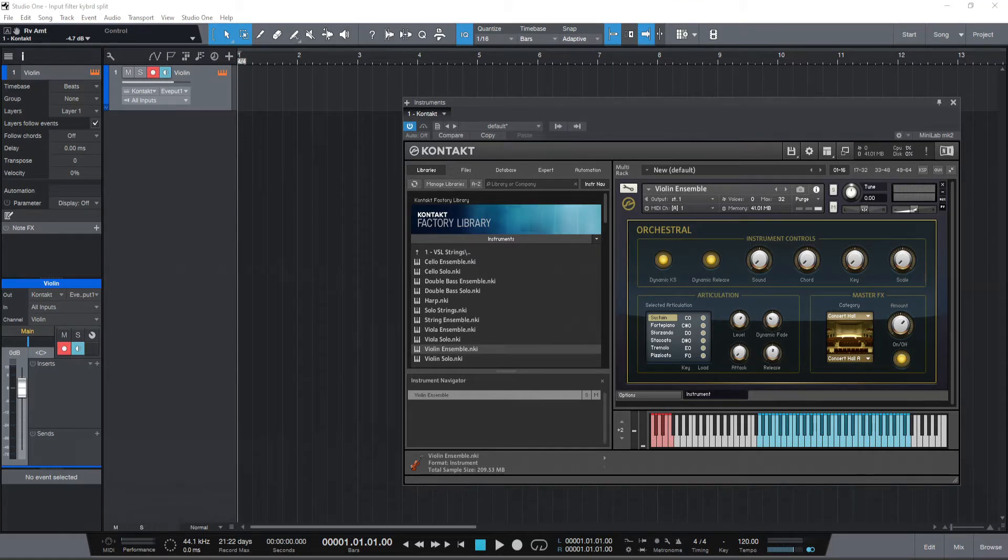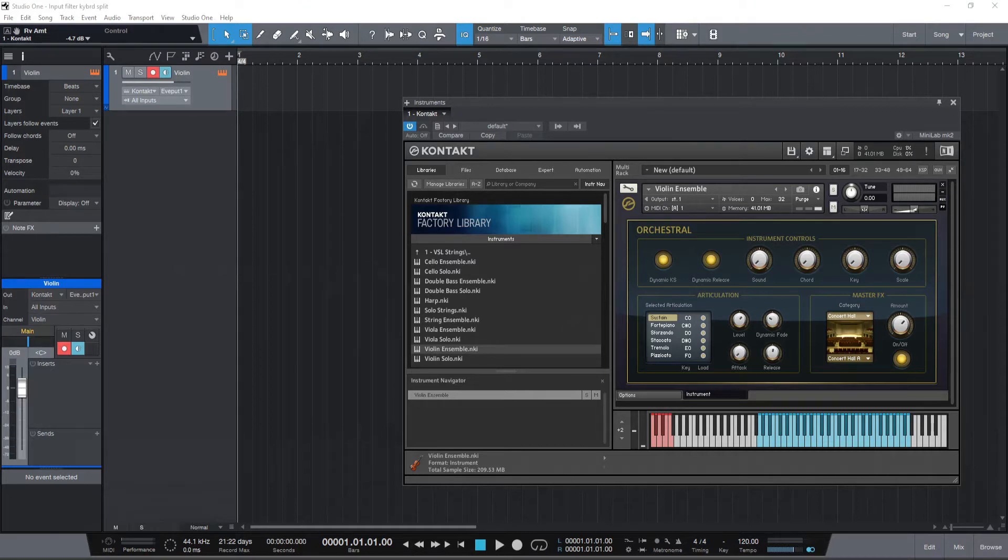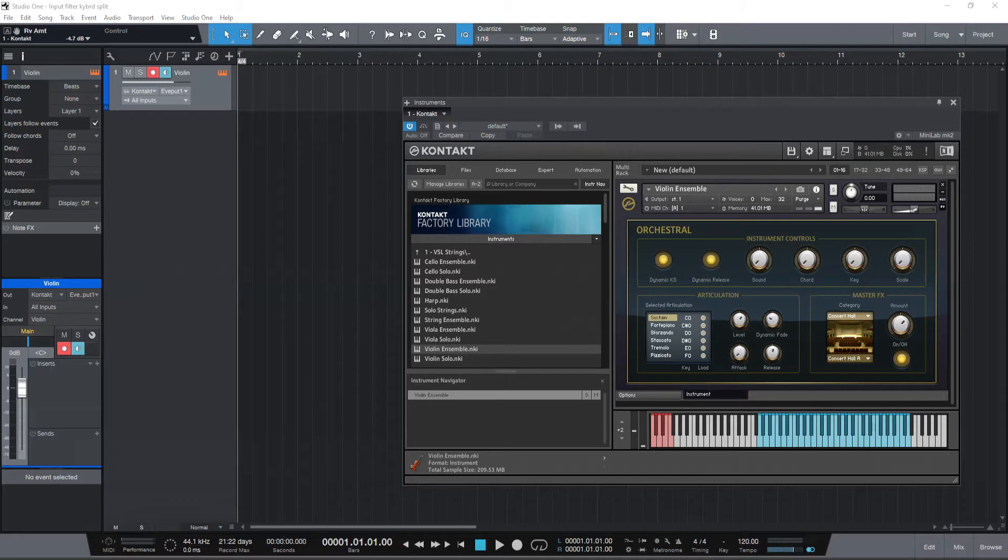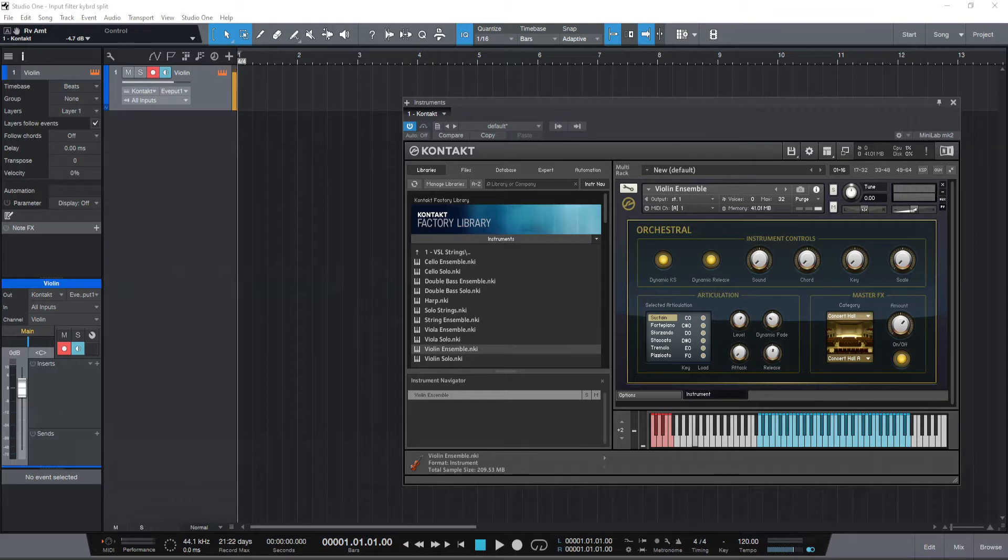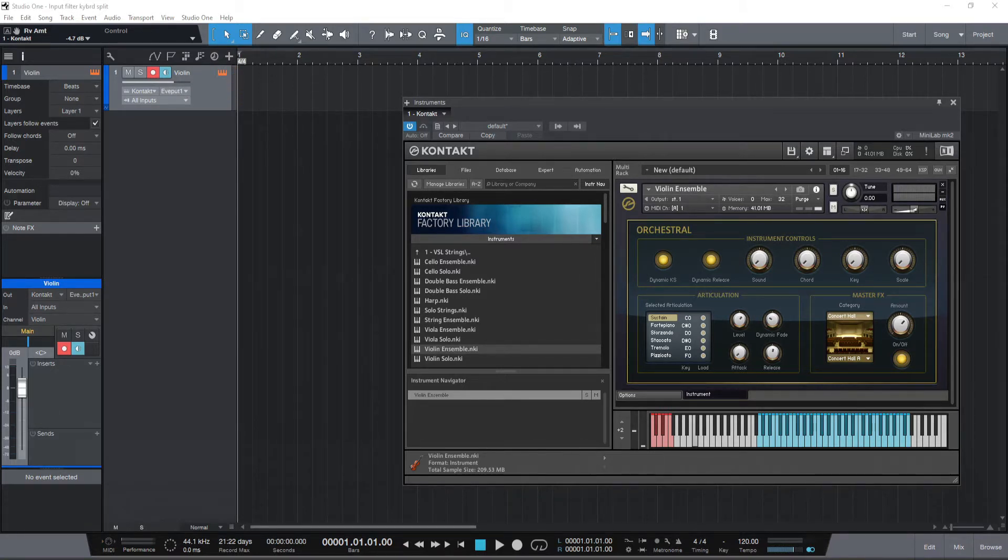I've added a Contact instrument track and loaded a violin ensemble instrument. I've named the track as Violin. Now in case you have a 49 key MIDI keyboard which is just four octaves, the lowest key that you would be hitting is C1.